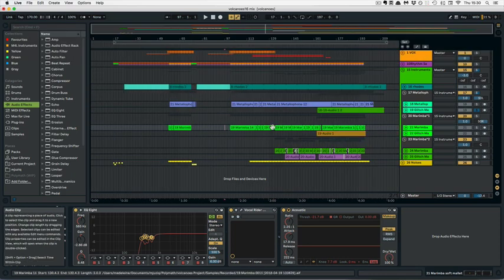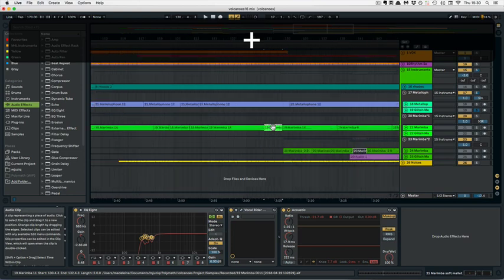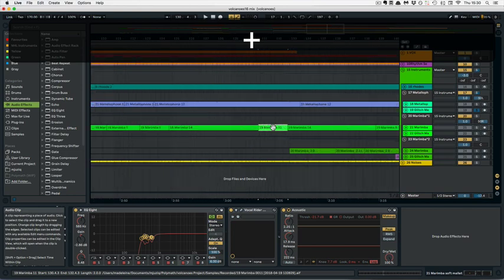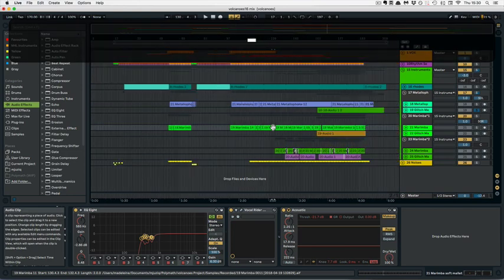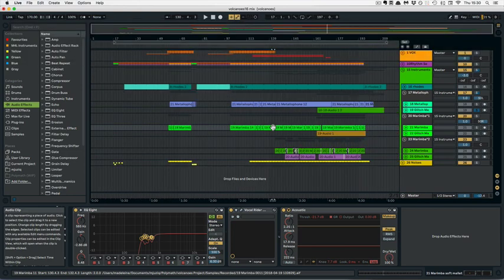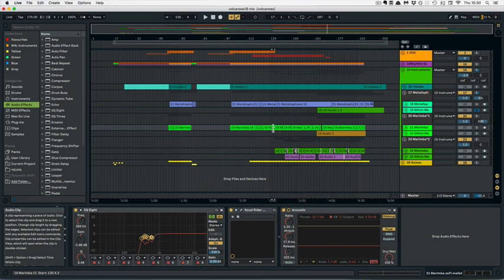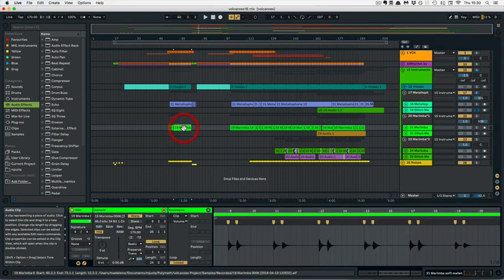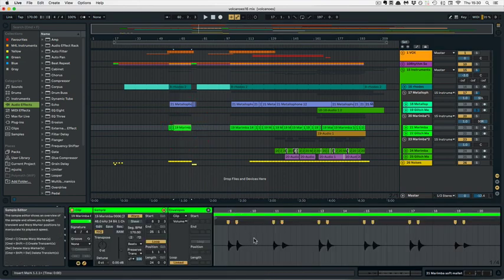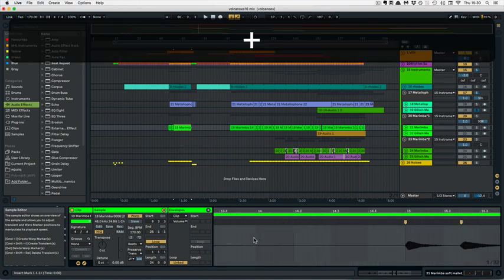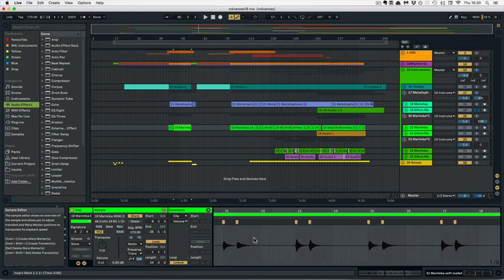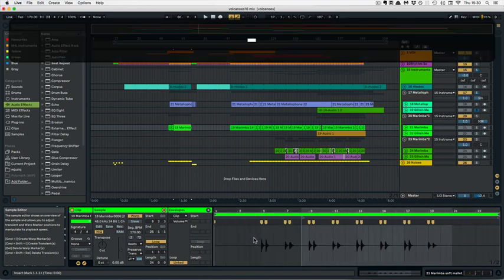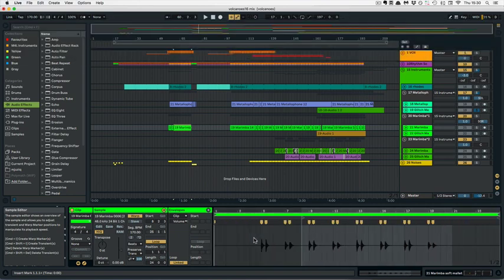Or it would also zoom in to the selected clip. This works in the arrangement view and it also works in the detail view. So I'm going to select this clip here and press plus and it shows that we can zoom in, and all the way back out as well.